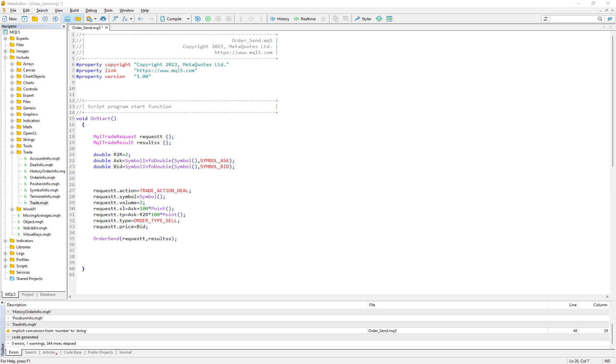In the previous video we learned how to send an order in MQL5 by using two structures and one function named OrderSend, MQLTradeRequest, MQLTradeResult structure and this function.